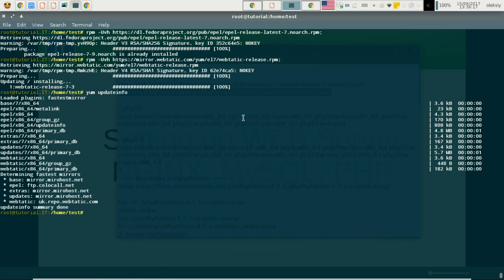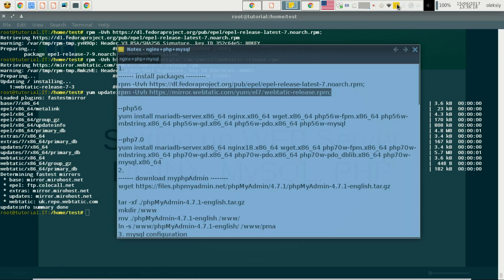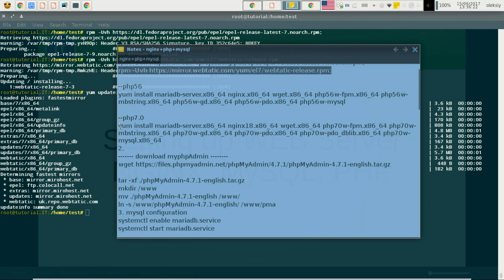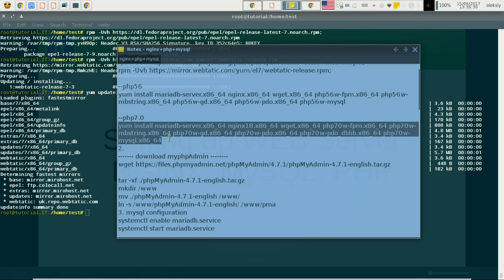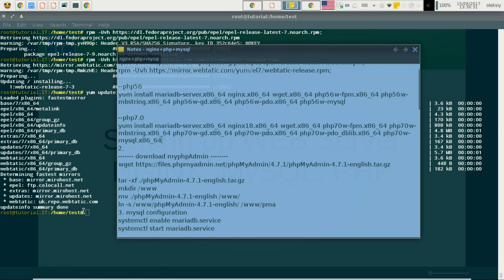Now we will run yum update so our system loads information from our new repositories. I have prepared commands for installing PHP version 5 and PHP version 7. Today we will install PHP version 7.